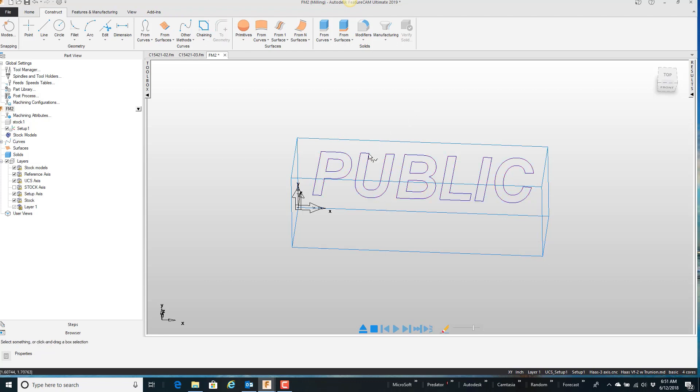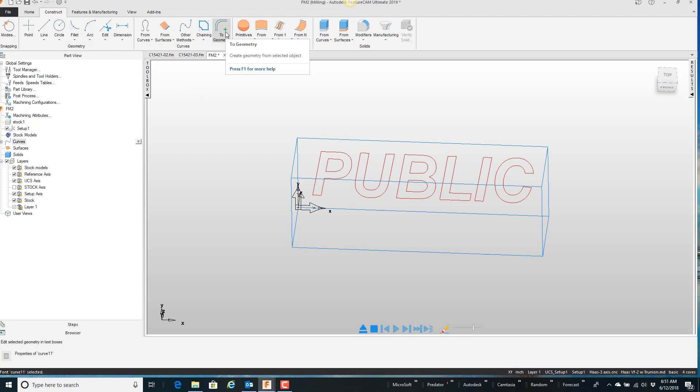So what I'm going to do is select it, and under the Construct menu, there's an option called To Geometry. Go ahead and select that.